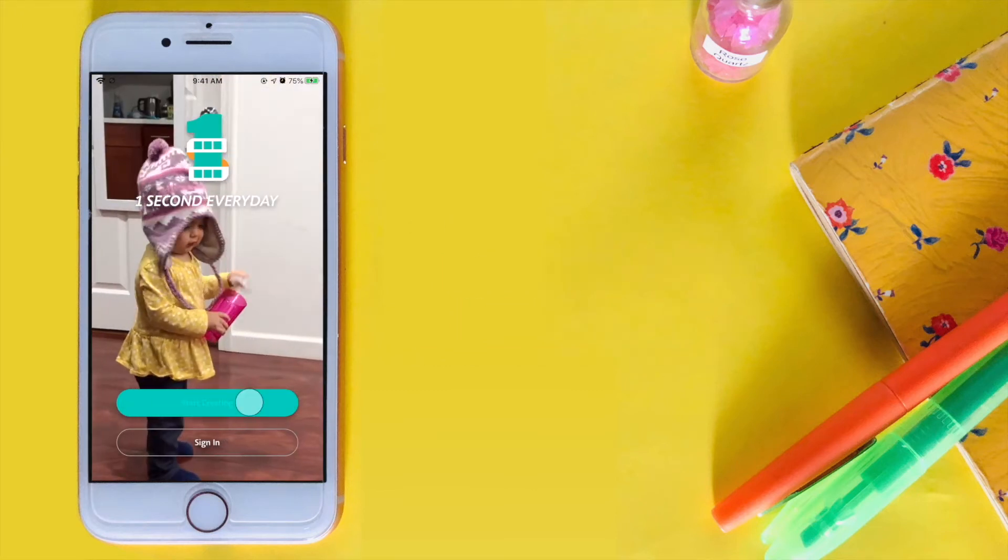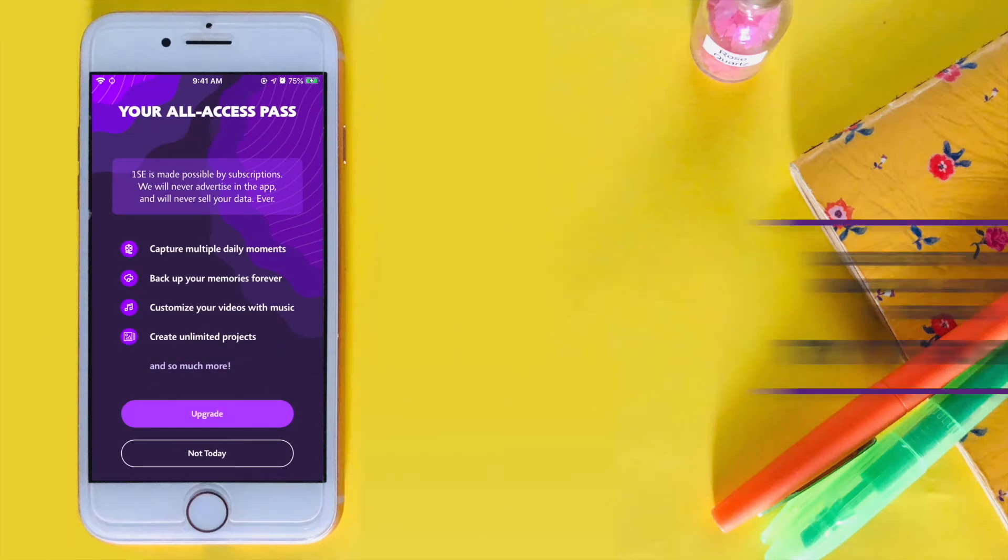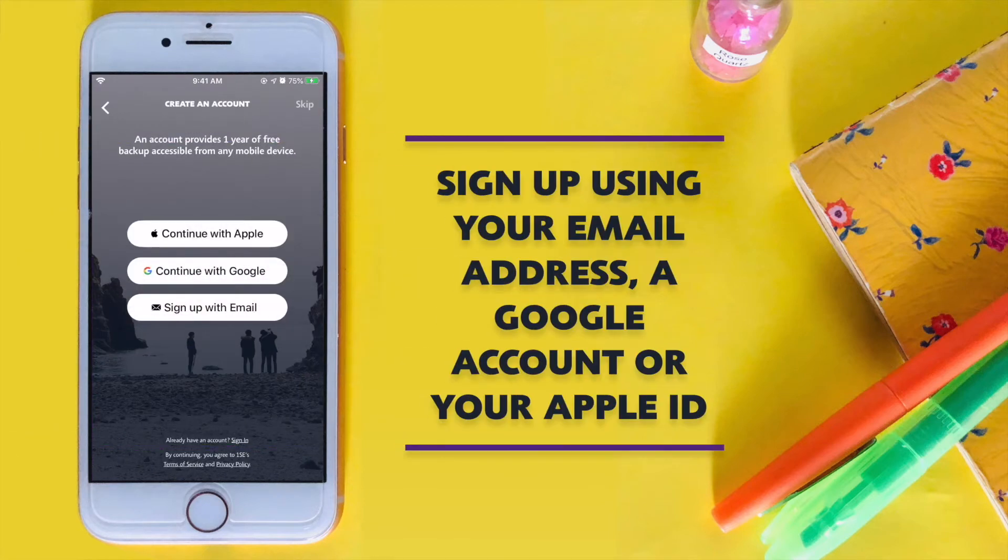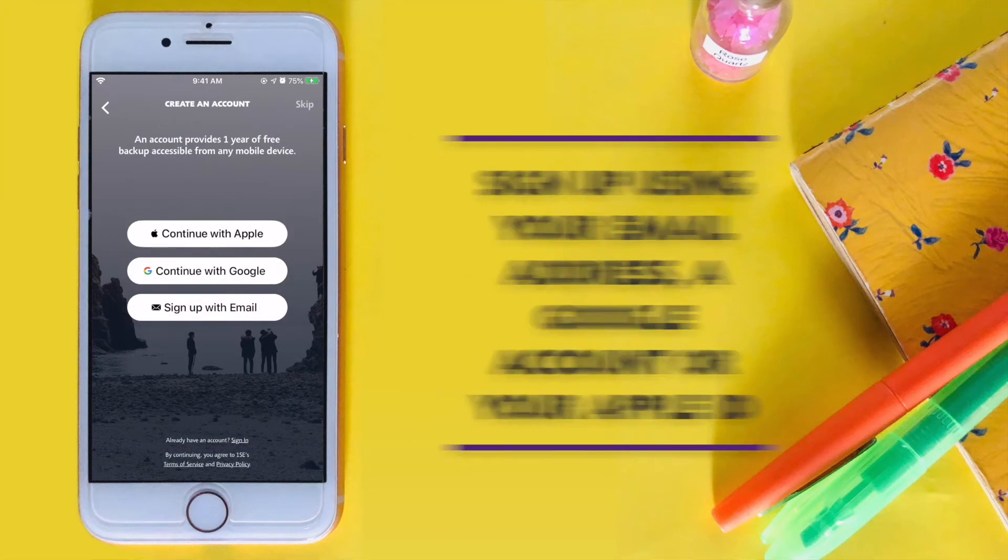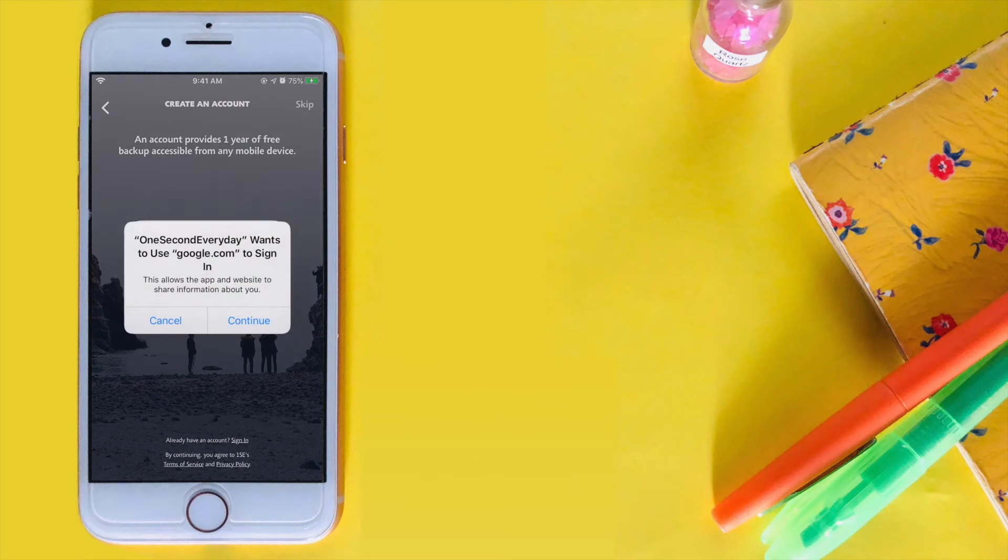Subscribe to our Pro subscription to unlock color features. You can try it free for 7 days and cancel at any time. You can sign up using your email address, Google account, or your Apple ID.